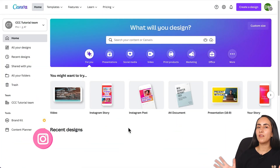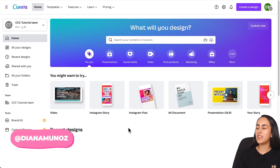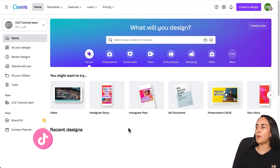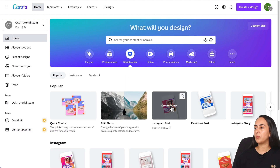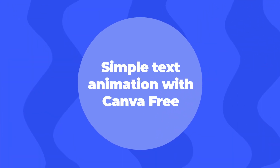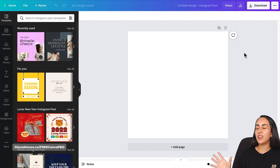Let's go to my computer. Here we are on Canva's homepage. For this specific project, let's create an Instagram post — go to Social Media, then Instagram Post, Create Blank. I'm going to show you the first animation, which is completely free to create.